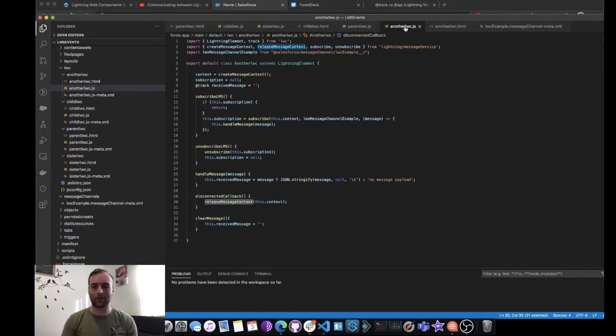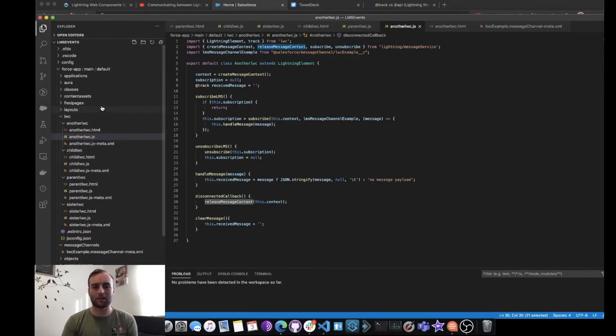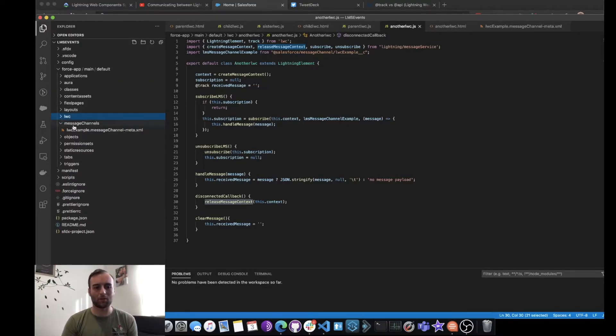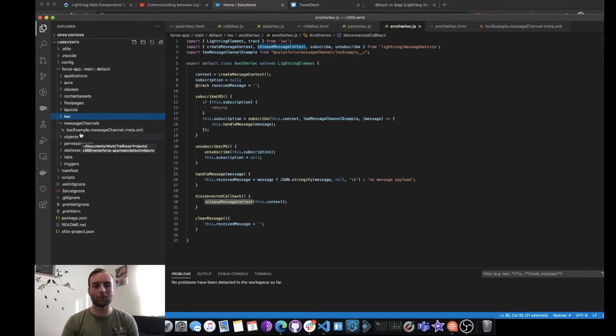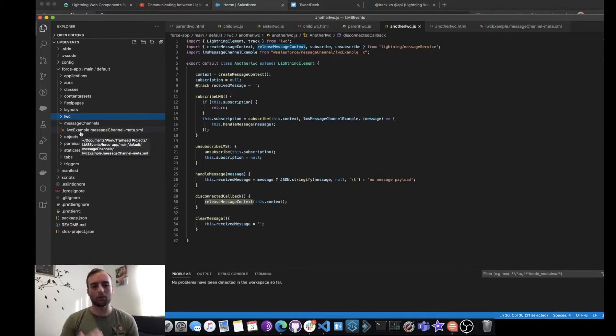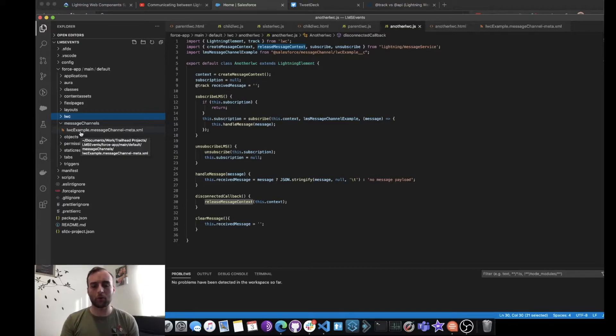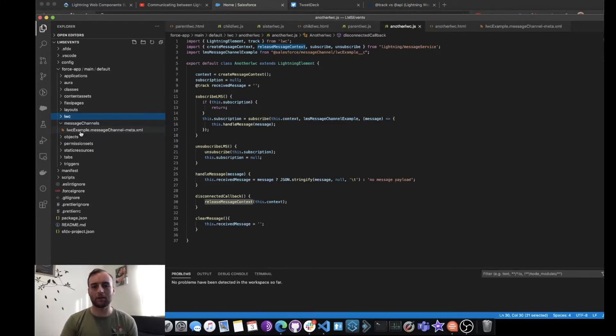First of all, what we need to do is create the actual message channel. So looking over the left-hand side here, we can see that if we minimize that, we see a new folder structure called Message Channels, and within we need to create this XML document.